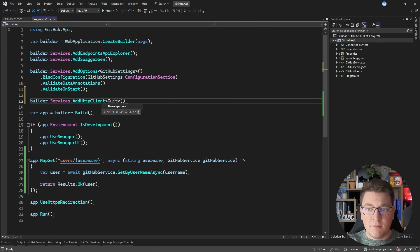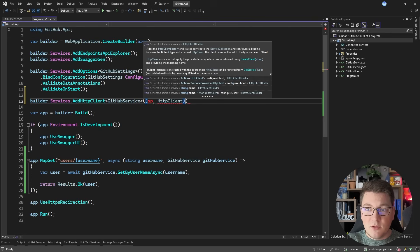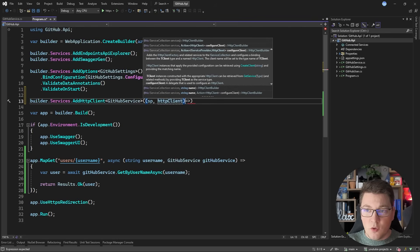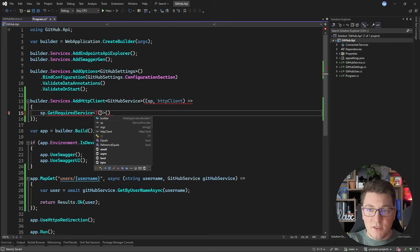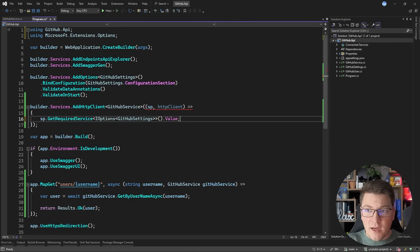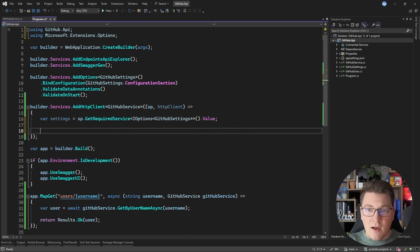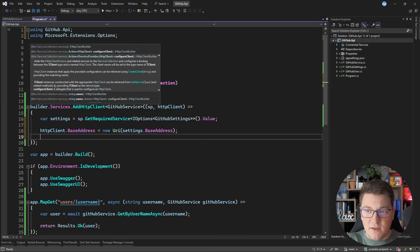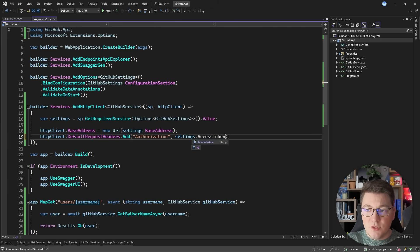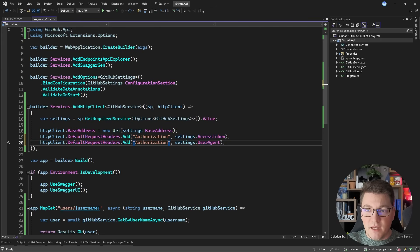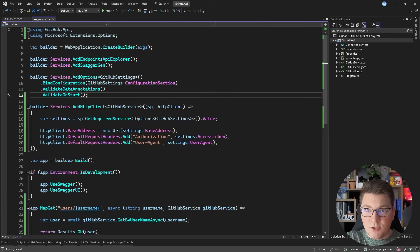I need to call the AddHttpClient method and specify my GitHub service — now this is configured as an HTTP client. Additionally I can provide a delegate that allows me to set properties on the HTTP client instance. So I'm going to resolve my GitHubSettings options object by calling serviceProvider.GetRequiredService for an IOptions instance of my GitHubSettings. I'll grab the value and store it as a variable, then set the base address to the settings base address value. Then I'm going to configure some default request headers — I'll add the authorization header passing in my access token from my GitHub settings, and do the same for the user agent header, passing in the user agent value.